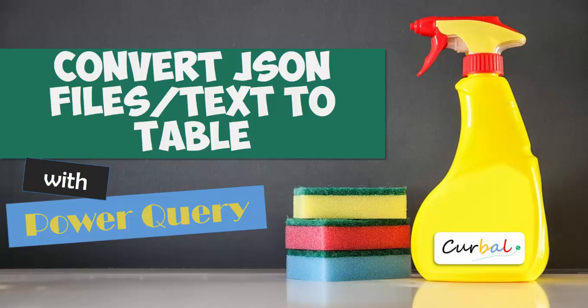Hello and good evening, this is Luis Pozuelo from Curval.com, and today is time again for another Power Query video. What we're going to do today is convert JSON strings into tables in Power Query.